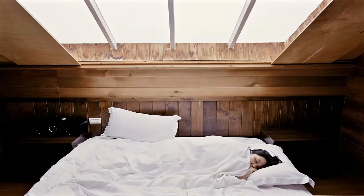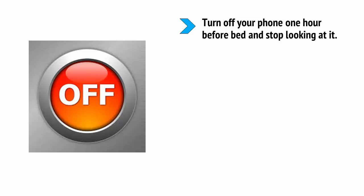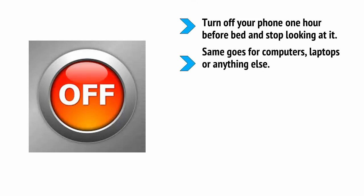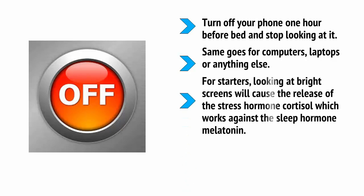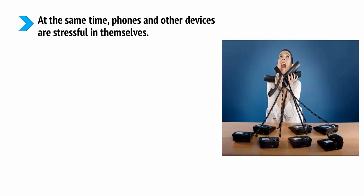The first is to turn off your phone one hour before bed and stop looking at it. The same goes for computers, laptops or anything else. For starters, looking at bright screens will cause the release of the stress hormone cortisol, which works against the sleep hormone melatonin. The more cortisol you have in your system, the less melatonin you will produce.